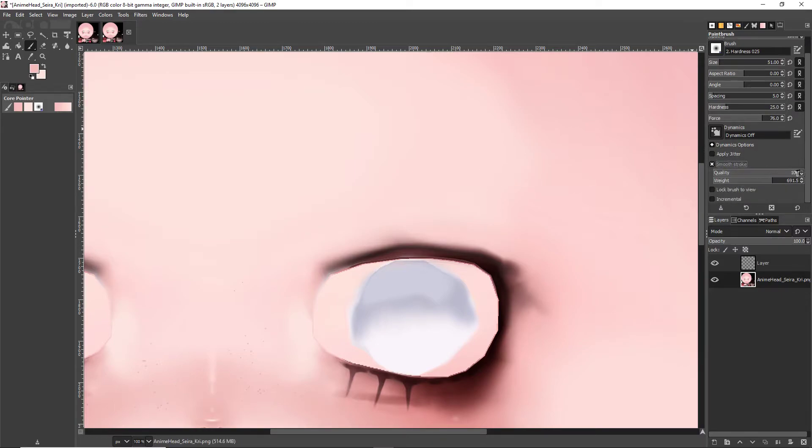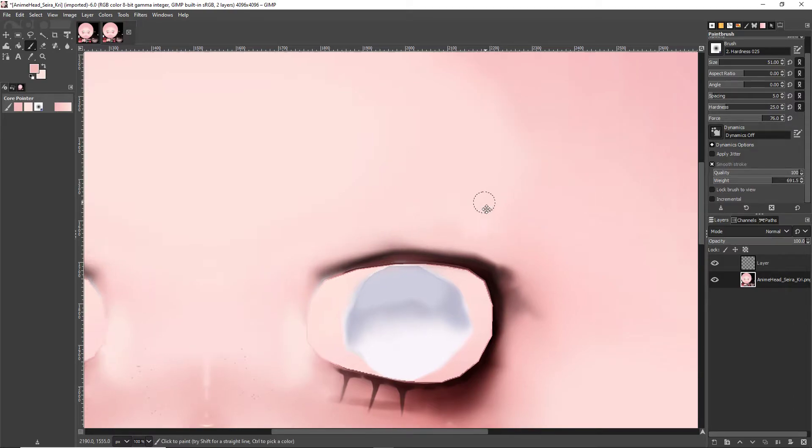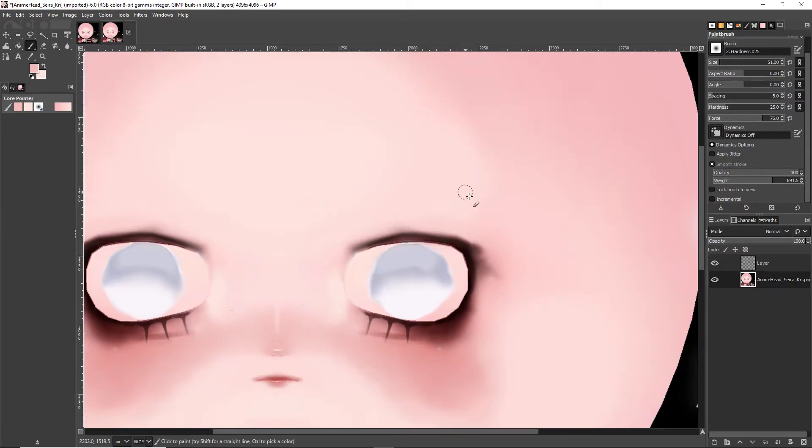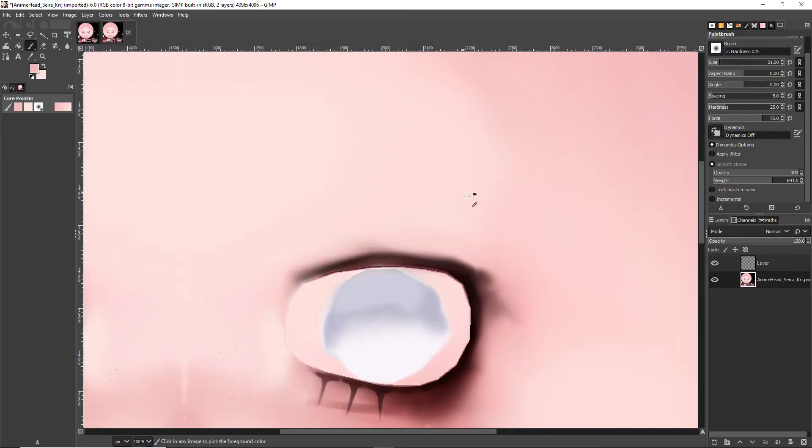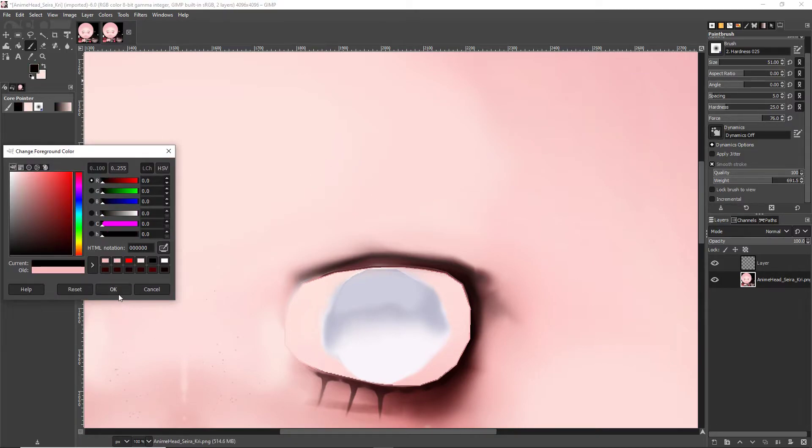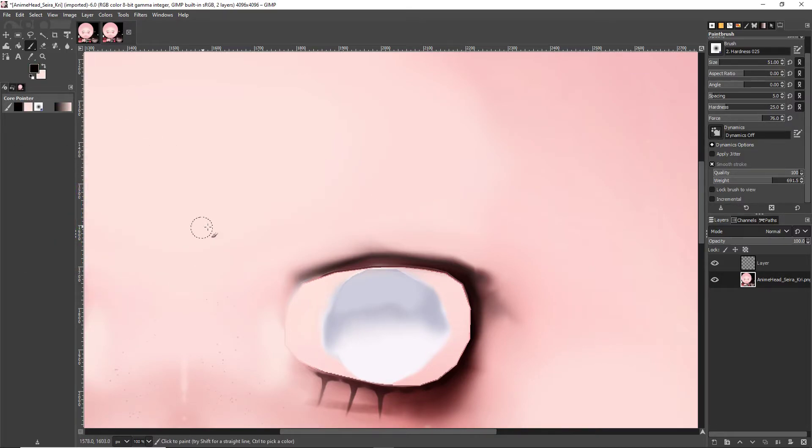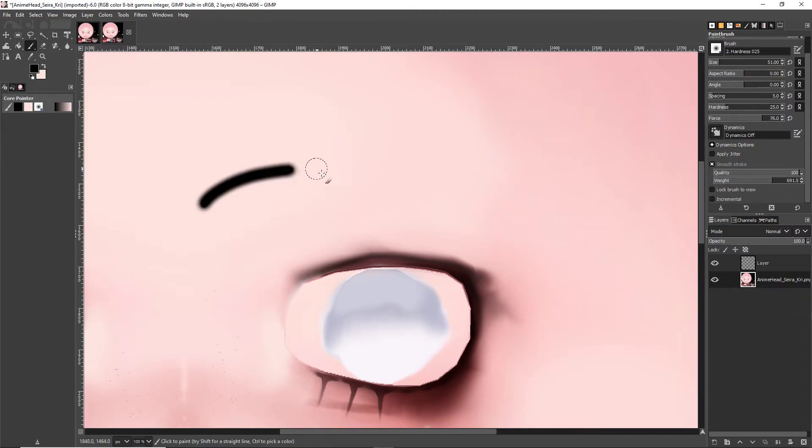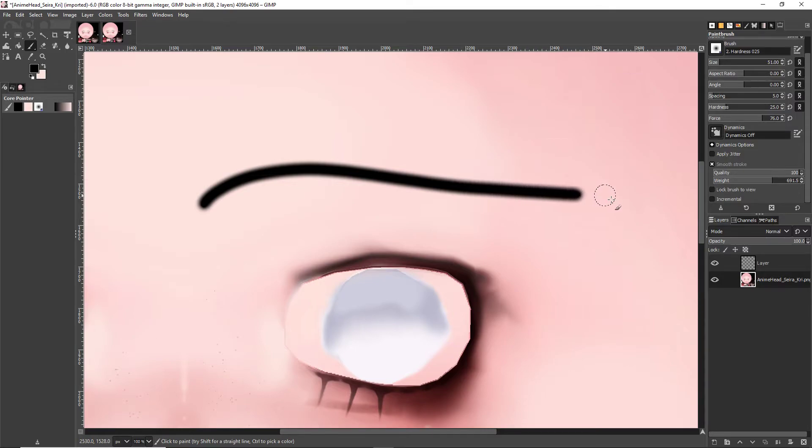The quality is the quality of the line itself. I have that up to 100% because 100% quality is where I want to be. Now, the weight is the amount the brush trails behind your initial stroke. So, my initial stroke is where the circle is and the brush is what's trailing behind.